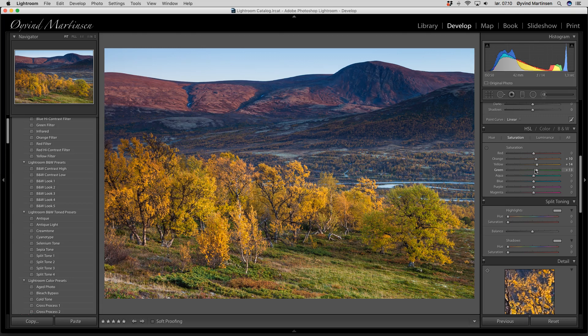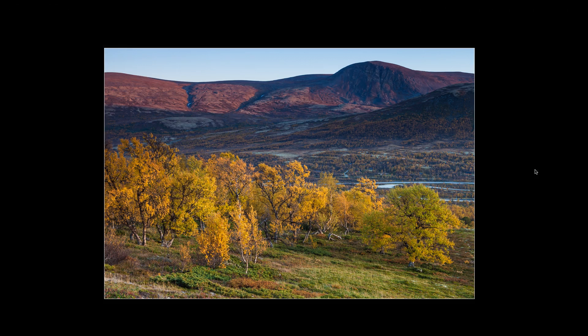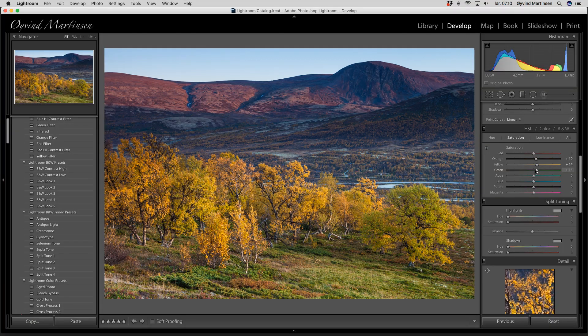Now I'm going to take a look at it — I press the L button two times and we have a finished image. This is approximately how I remember the colors out in the field. I like this image — nice colors and a nice trip, good memories from that trip.